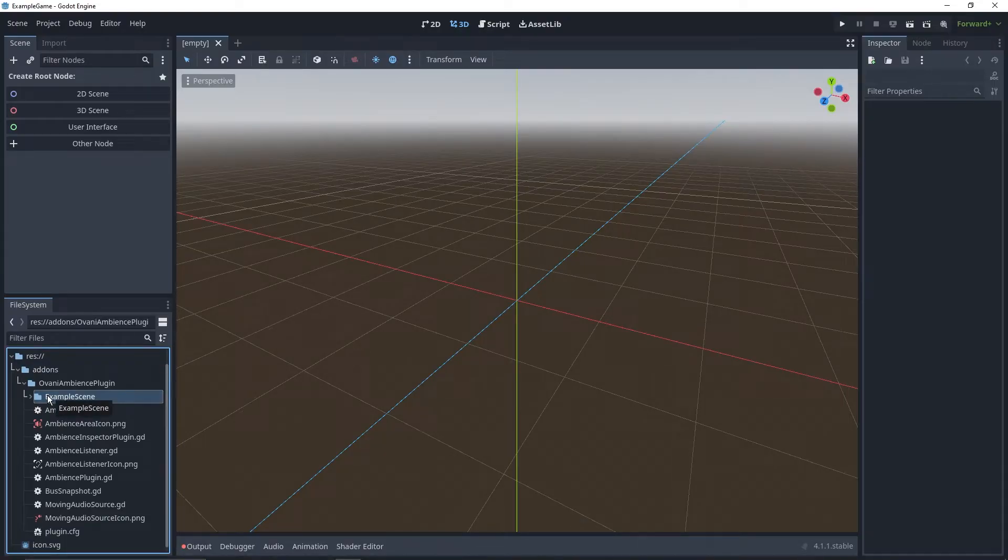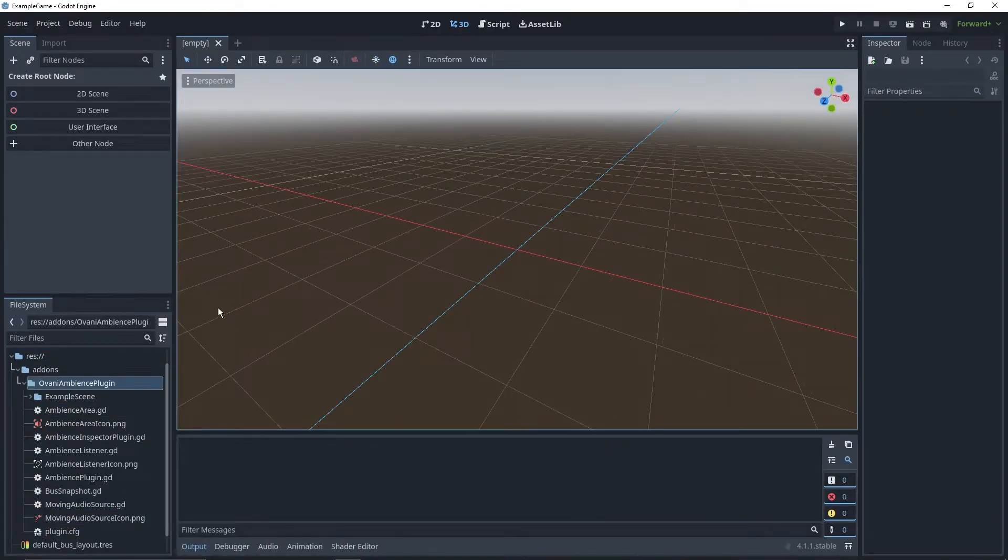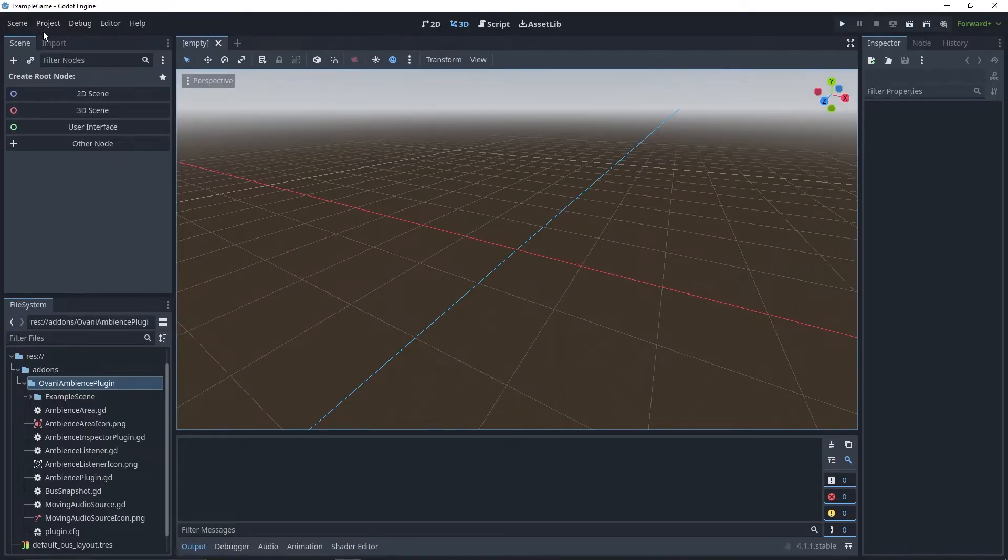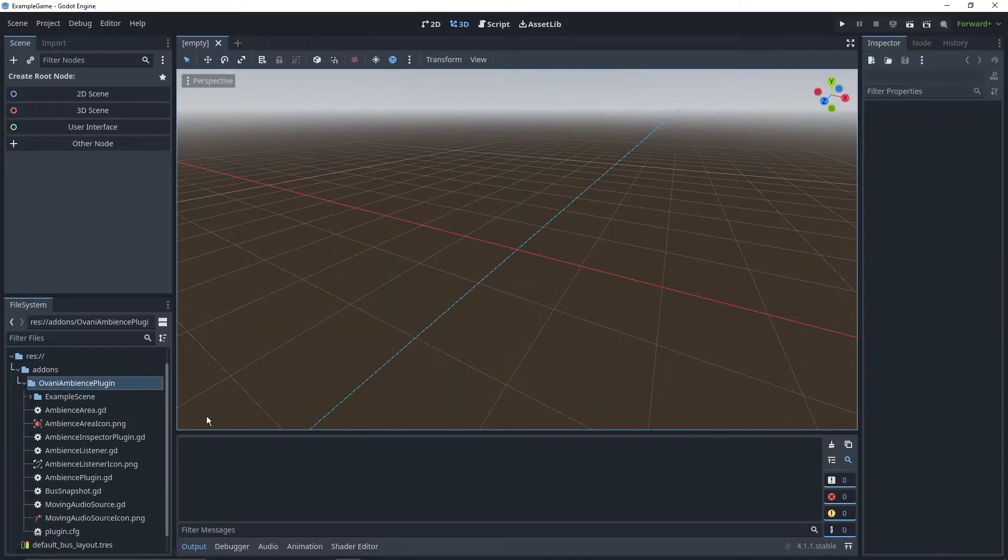It comes with an example scene and all of the assets that go into making the plugin work. Next, you'll have to go to Project, Project Settings, Plugins, and then enable the Ovani Ambience plugin. If the plugin didn't show up in that list, just restart Godot and you should be good.